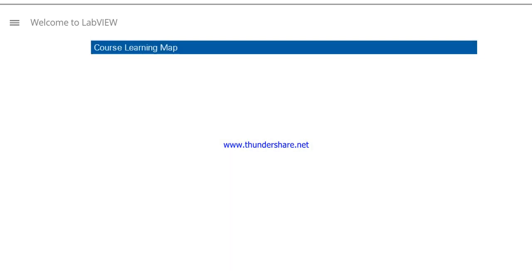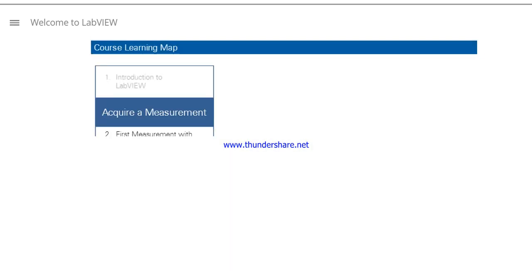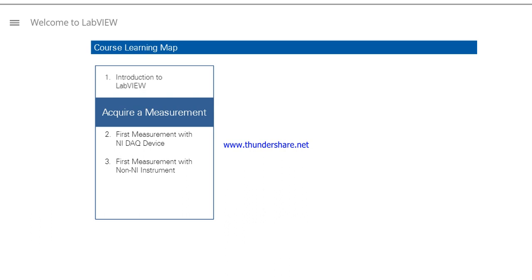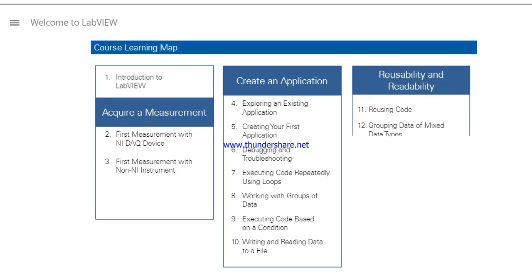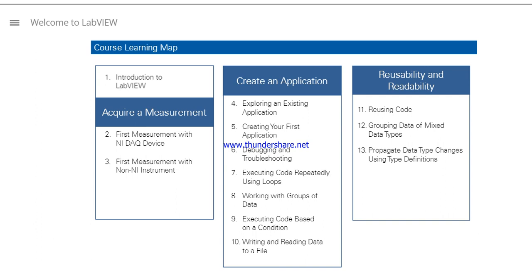This course is organized in three main sections. The first lessons show you how to begin acquiring measurements from hardware. The next group of lessons shows you how to create an application that acquires, analyzes, visualizes, and logs data. In the Reuse section, you learn best practices for code reuse and code readability. Finally, you learn how to put it all together to implement a sequencer for all the tasks in your application.